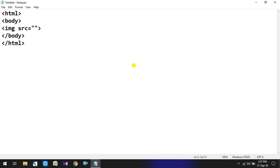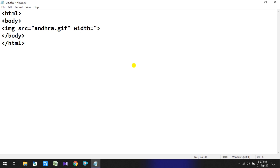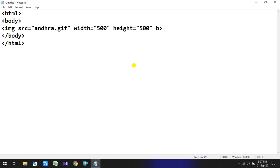Now let's write the image tag. Image src is equal to double quotation, andhra.gif — this is the image format we are using. We will set the width attribute: width is equal to 500 pixels.